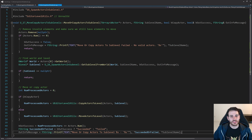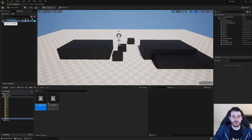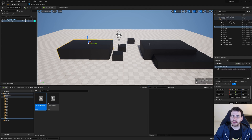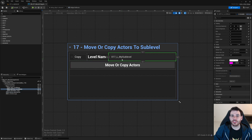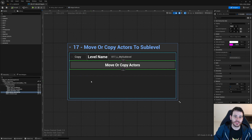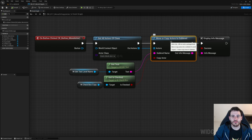Now it's time to jump into Unreal to see if it works. I created a new test scene with a persistent level and a sublevel visible in the level list on the left. Hiding the sublevel changes nothing because it's currently empty — all the cubes and static meshes are inside the persistent level.